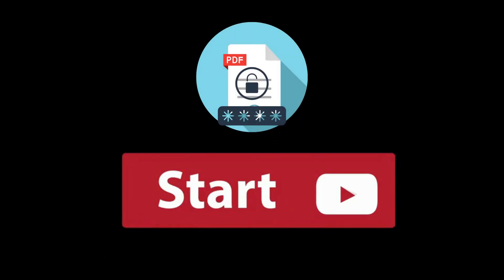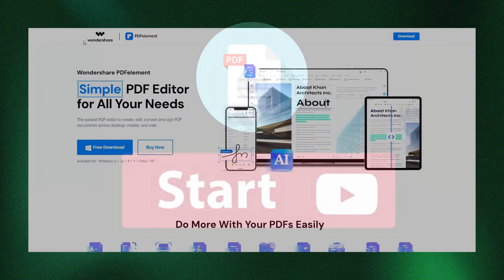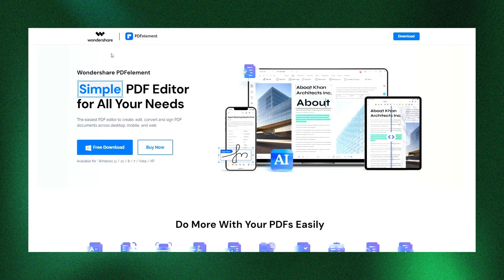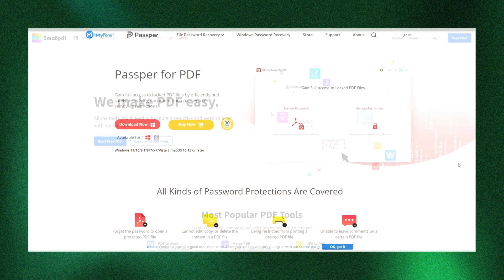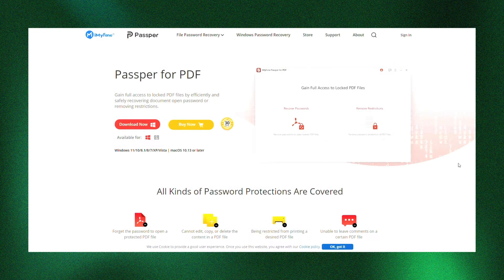Let's start by reviewing some popular tools for unlocking encrypted PDFs. Wondershare PDF Element is a well-known choice for managing and unlocking PDFs, and SmallPDF offers a suite of tools for all things PDF-related. Password for PDF is another great option for effectively removing passwords.